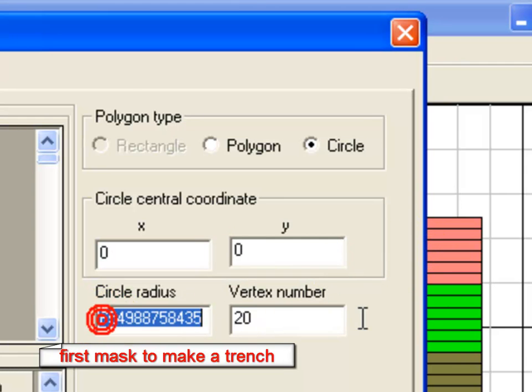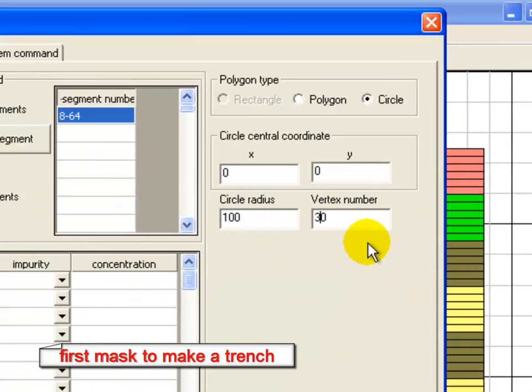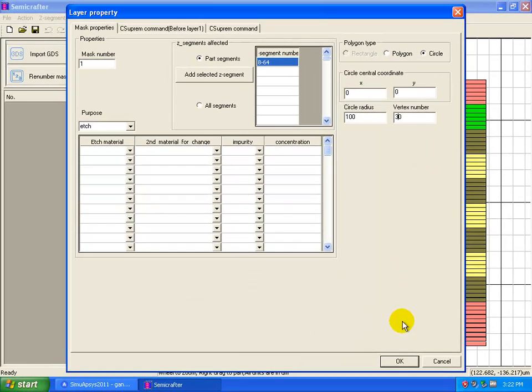Every mask has a particular purpose, so here we're going to be using an edge mask to remove material.